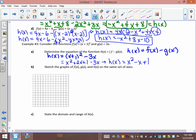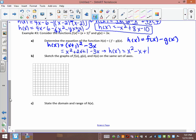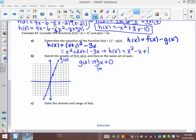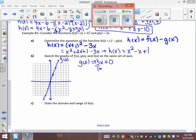Sketch f(x), g(x), and h(x) on the same axis. g(x) = 3x is a line through the origin with slope 3: start at (0, 0), go up 3 right 1. For f(x) = (x + 1)²: vertex is at (-1, 0) because it's shifted 1 left. Key points: (-1, 0), (0, 1), (1, 4), (-2, 1), (-3, 4).